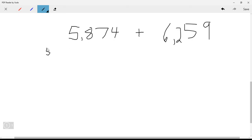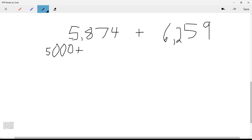In expanded form, we take the value of each digit based on its place value. The five is in the thousands place, so we get 5,000. The eight is in the hundreds place, so we get 800. The seven is in the tens place, so it becomes 70. And the four is in the ones place, so it just stays as a four.